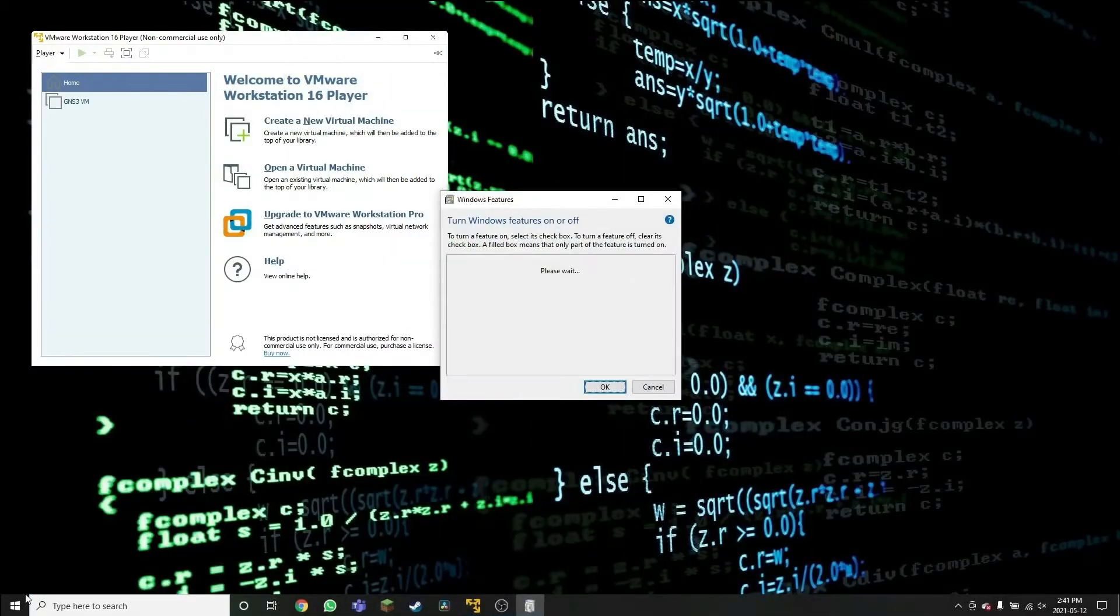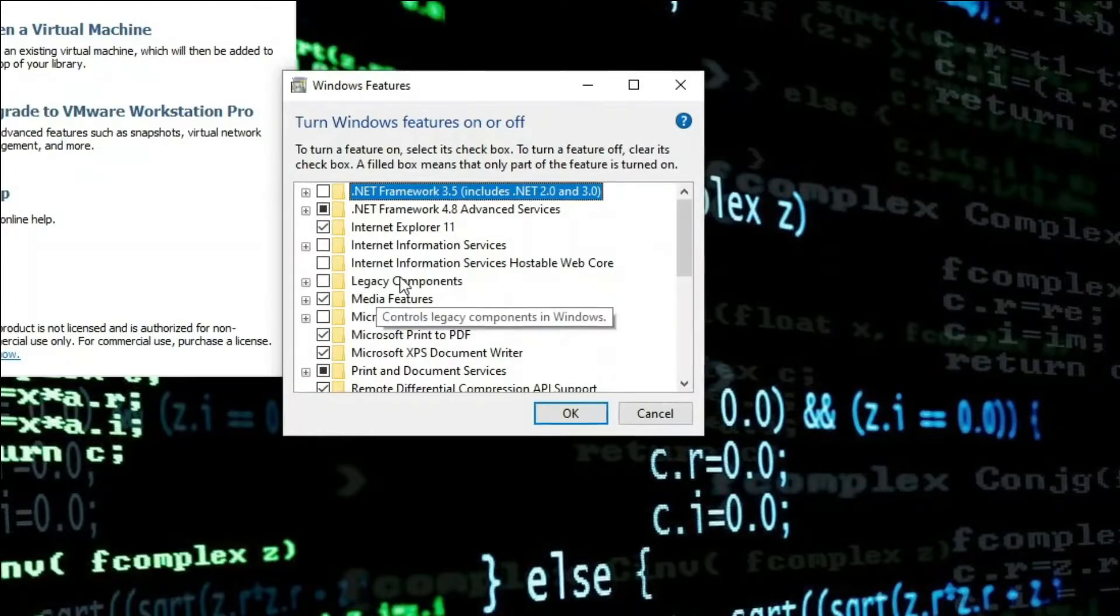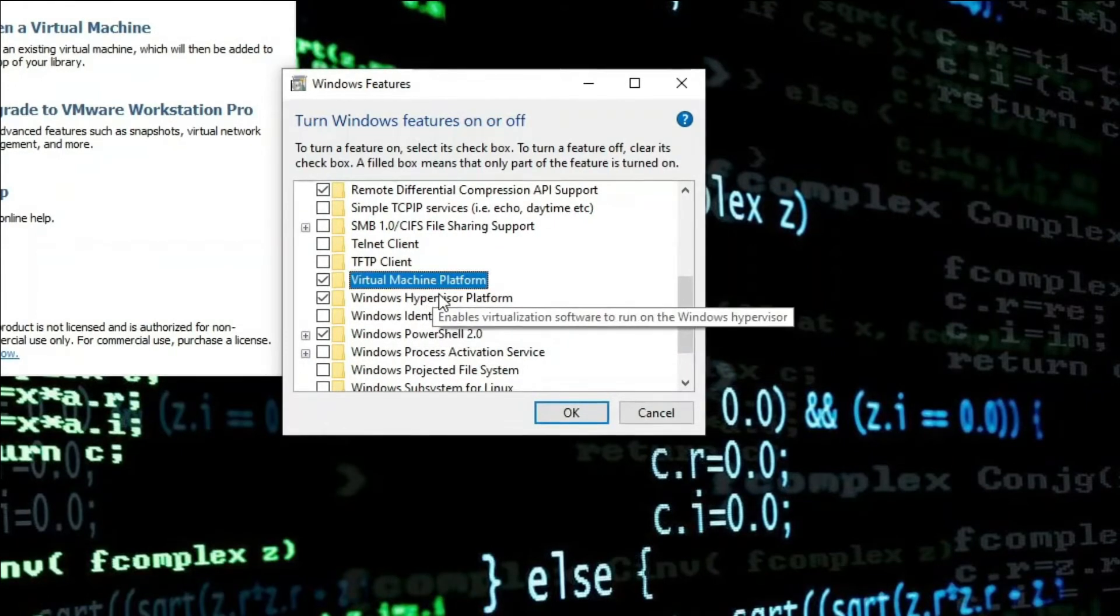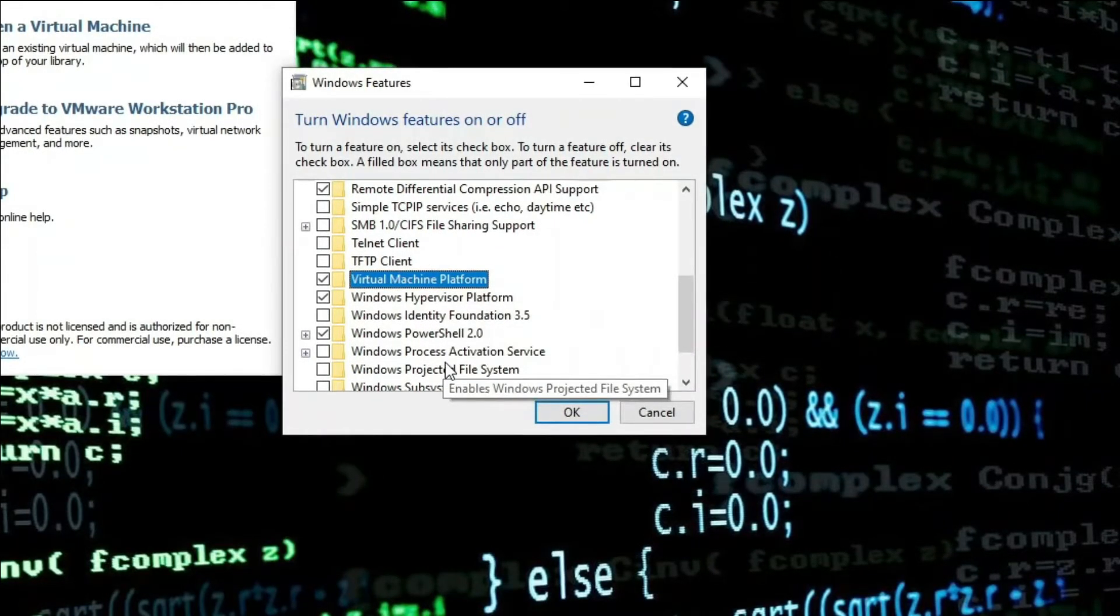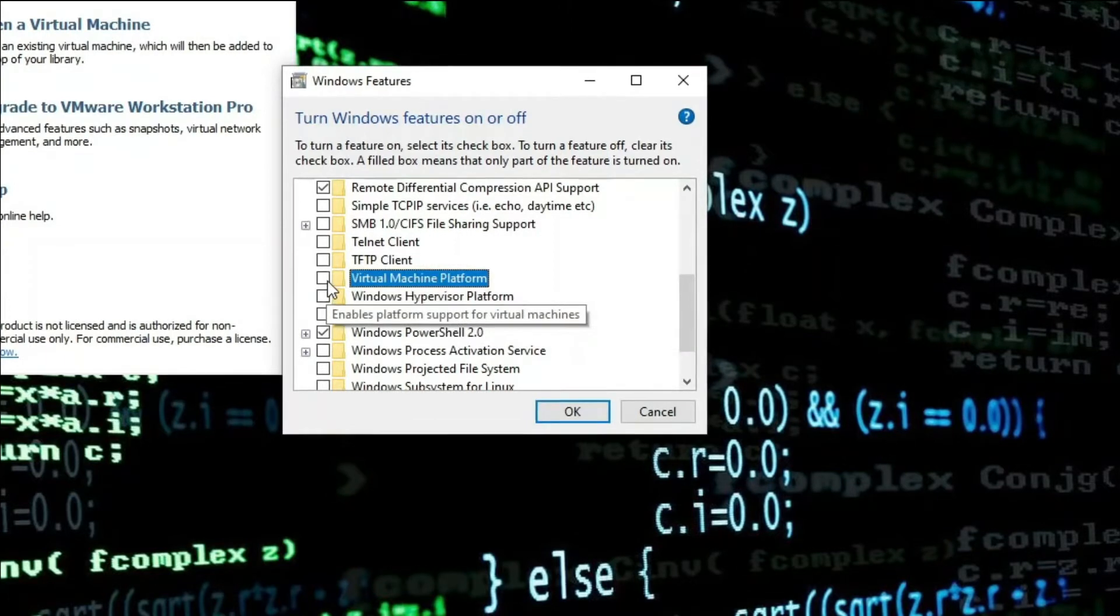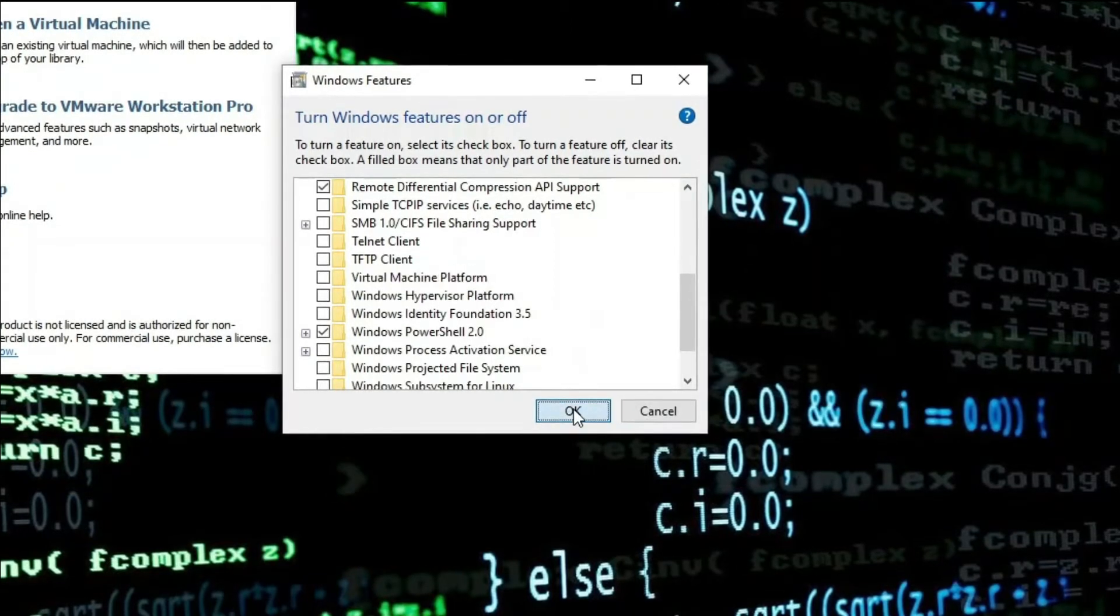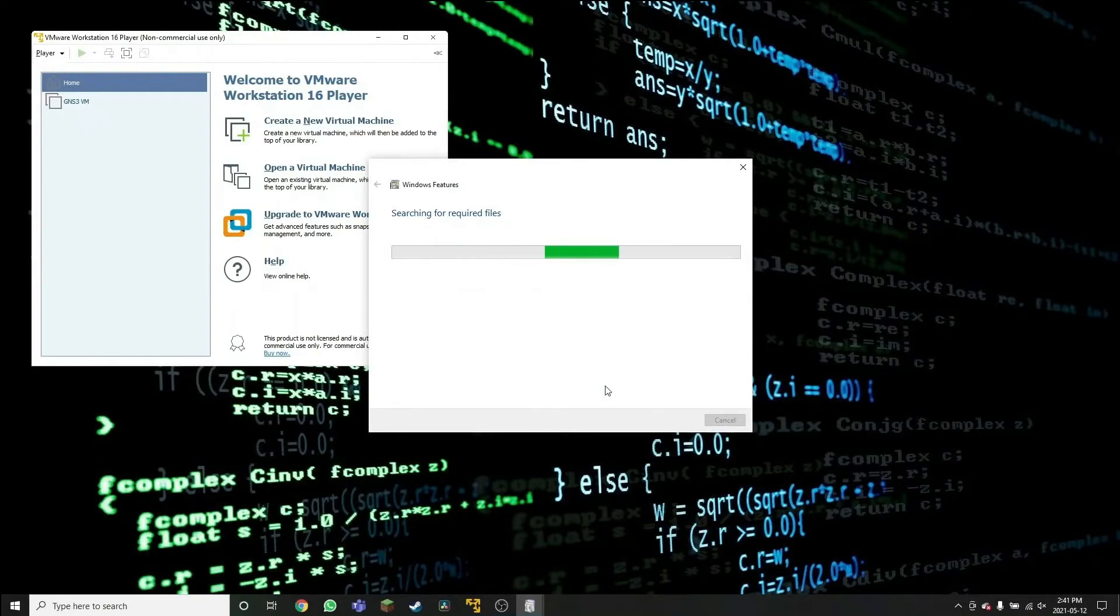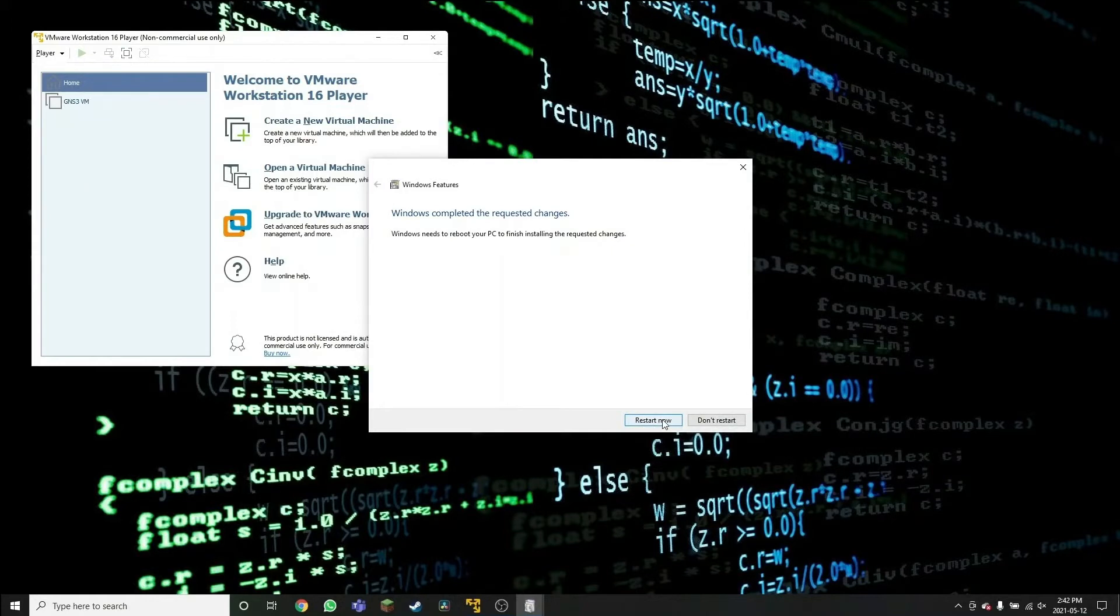After going to Windows features, we need to look for Virtual Machine Platform and Windows Hypervisor Platform, and we need to disable those and then click OK. This is going to take some seconds, and after that we'll be ready to restart this machine. And problem two will be solved.